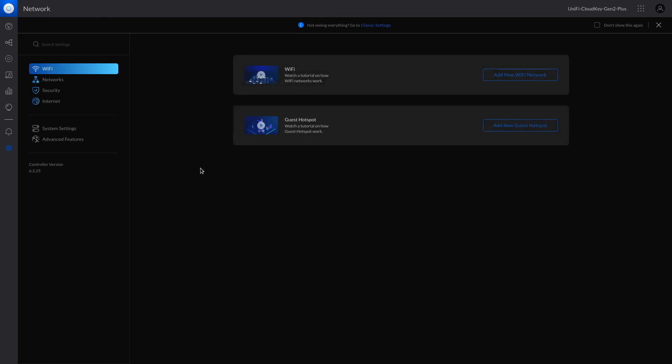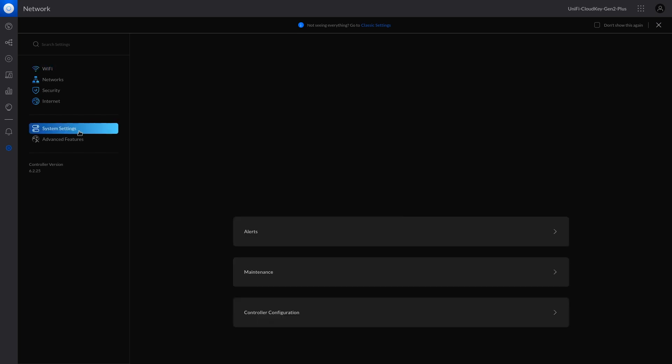One thing is, currently I'm using the new user interface, so that SNMP setting is not available here. At least, I couldn't find it. So the way to find it out is to switch back to the old user interface or so-called classic user interface.